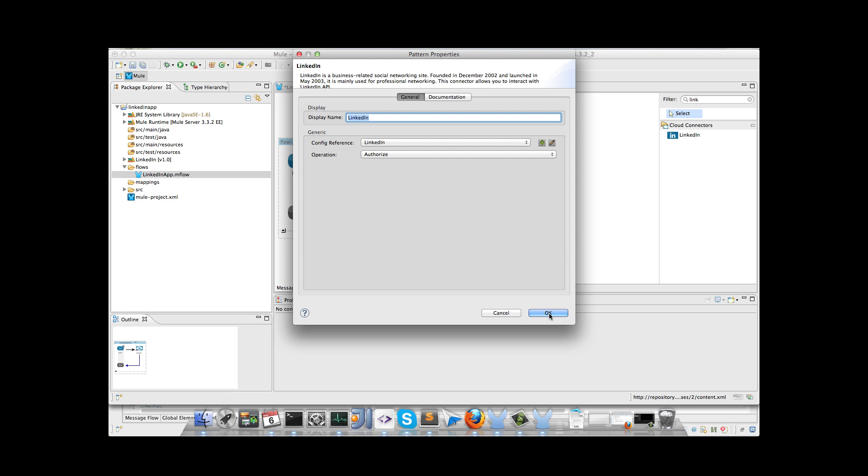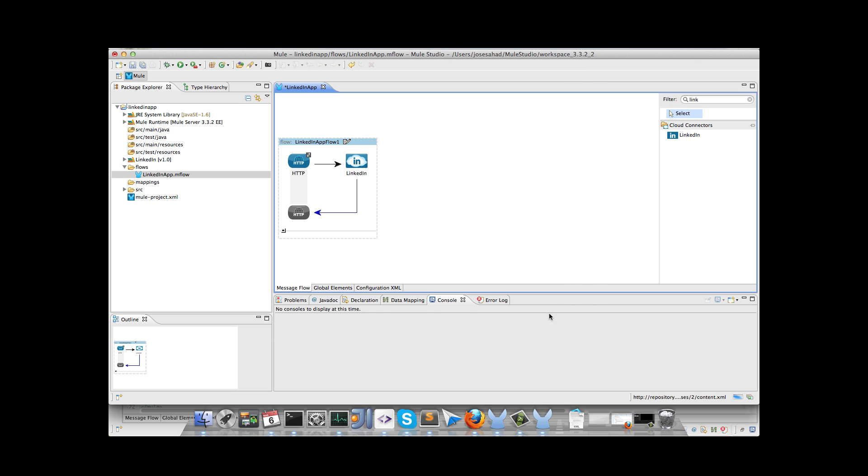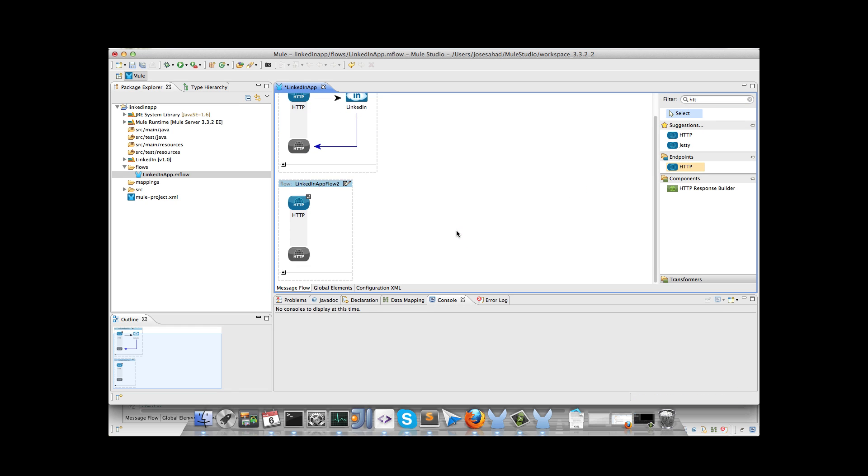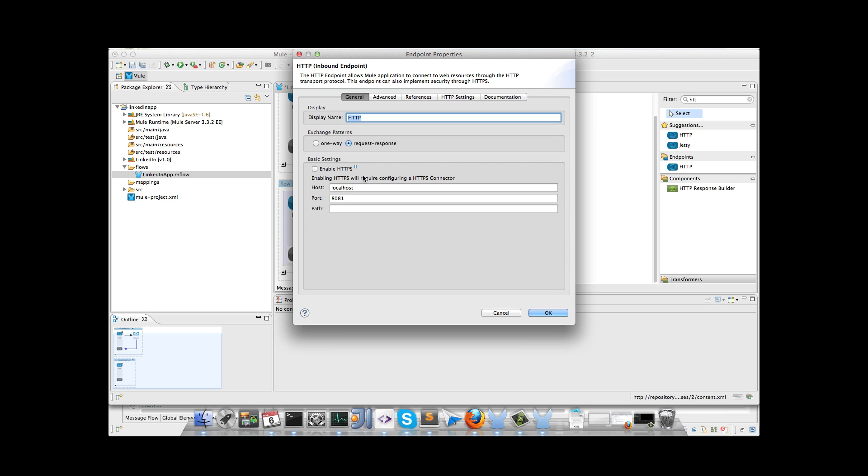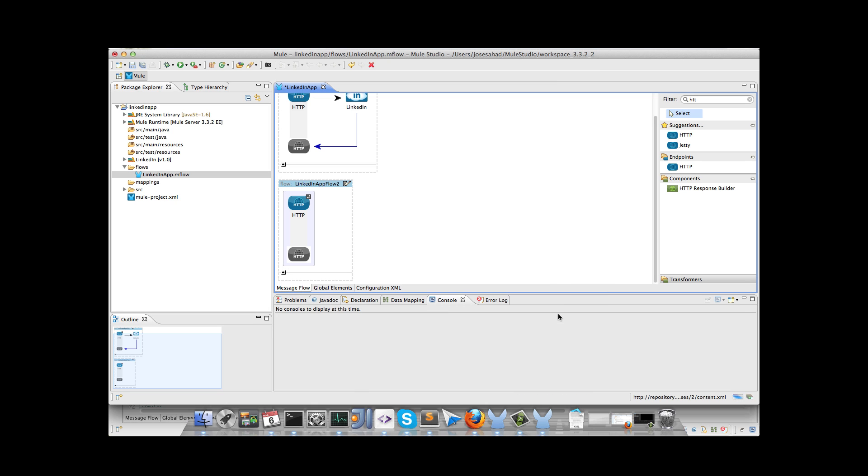So we have our first flow, this is the authorize flow, and we will add a flow for getting the profile information. So I drag and drop an HTTP inbound, and I configure the path get profile.